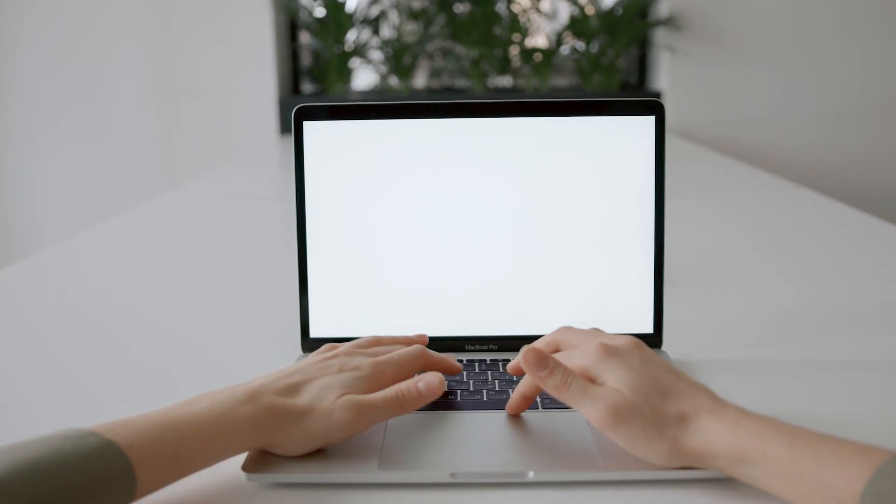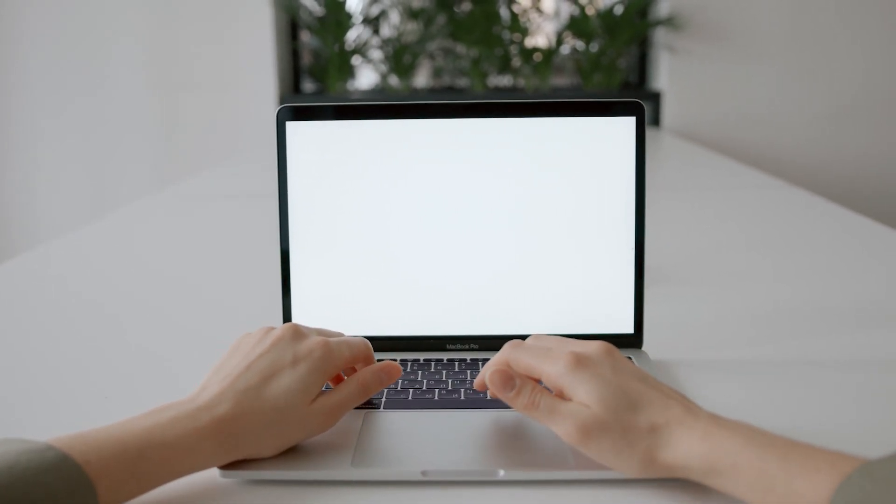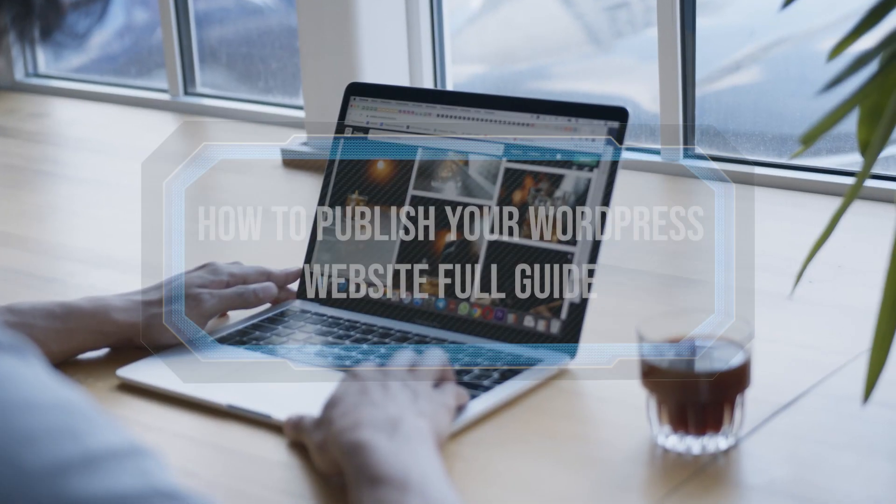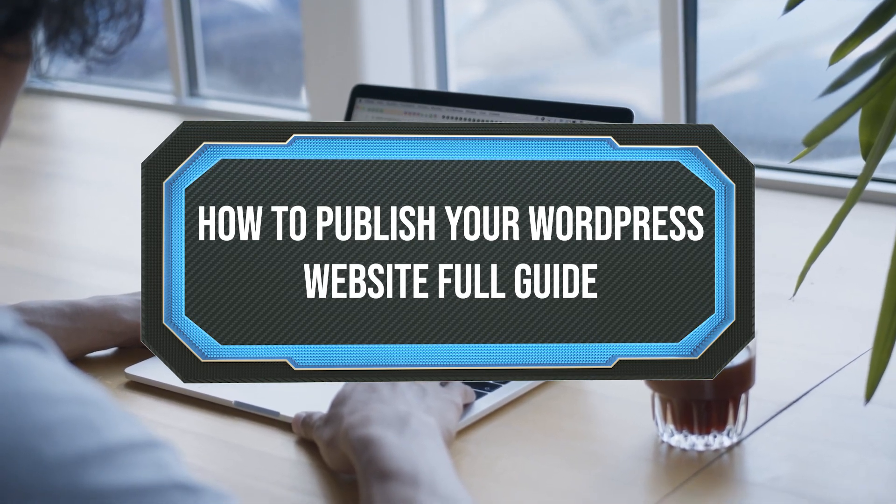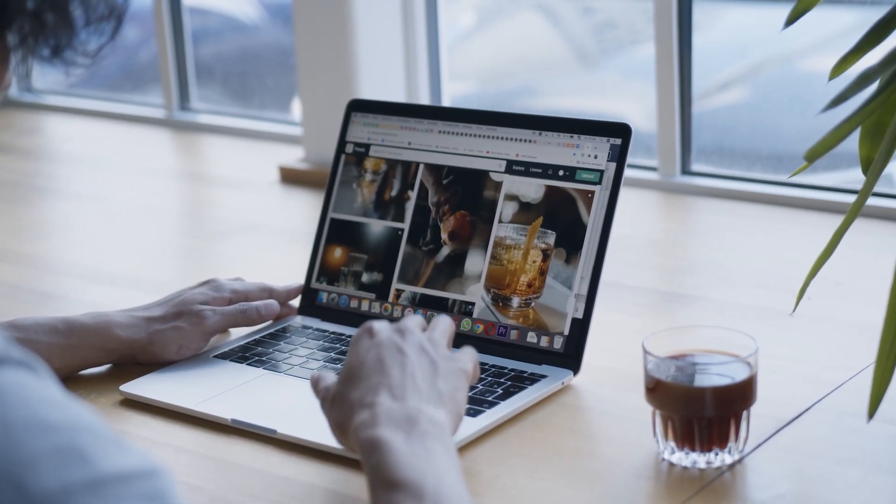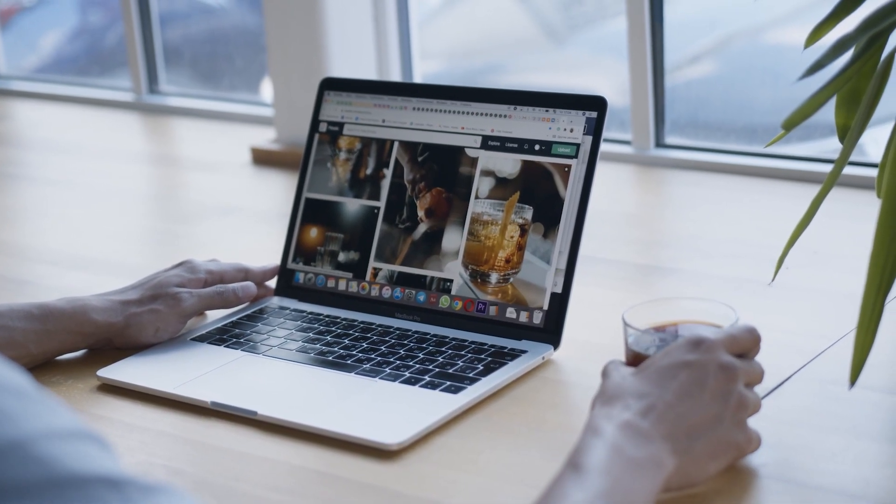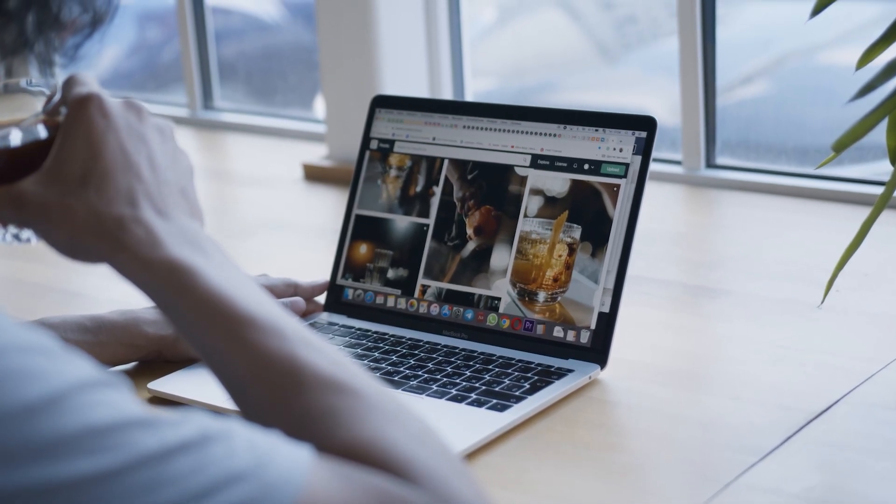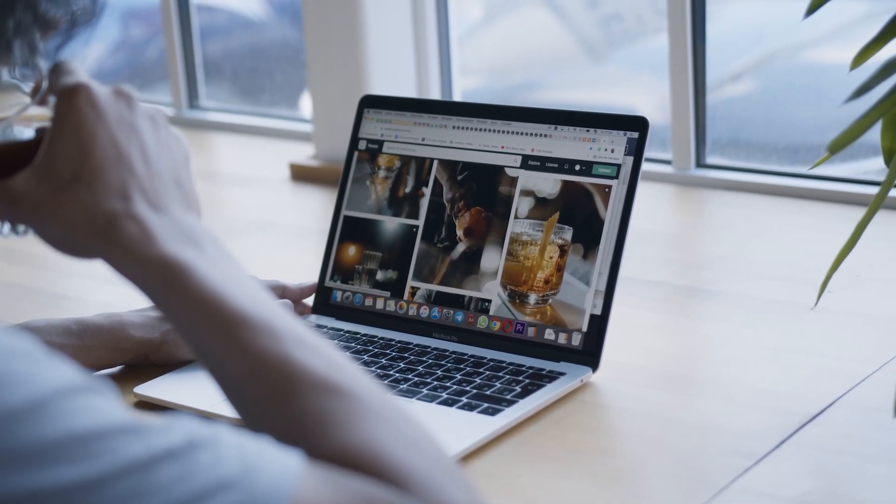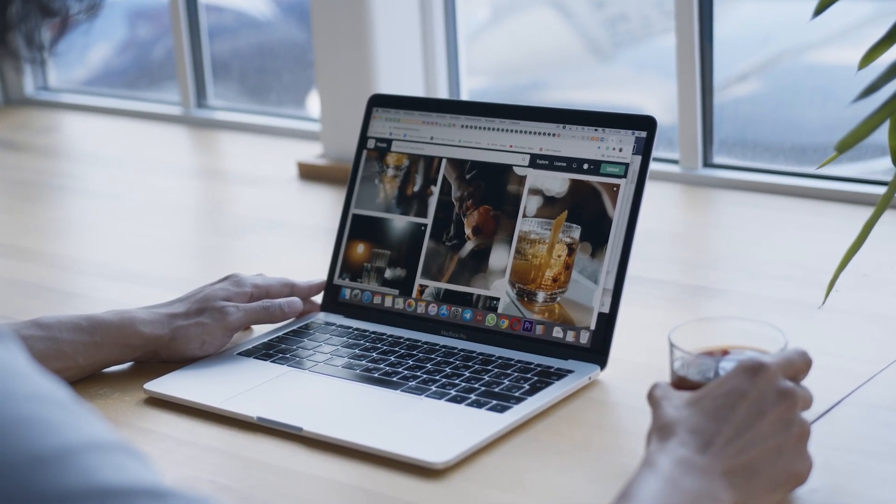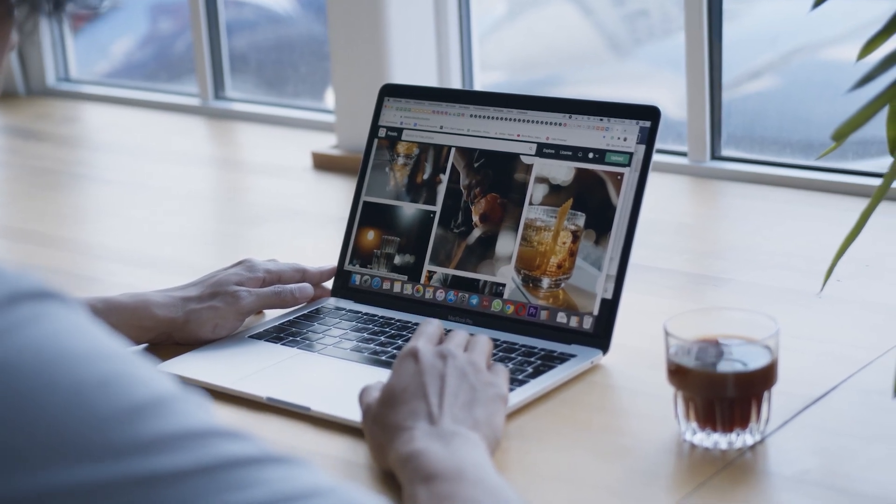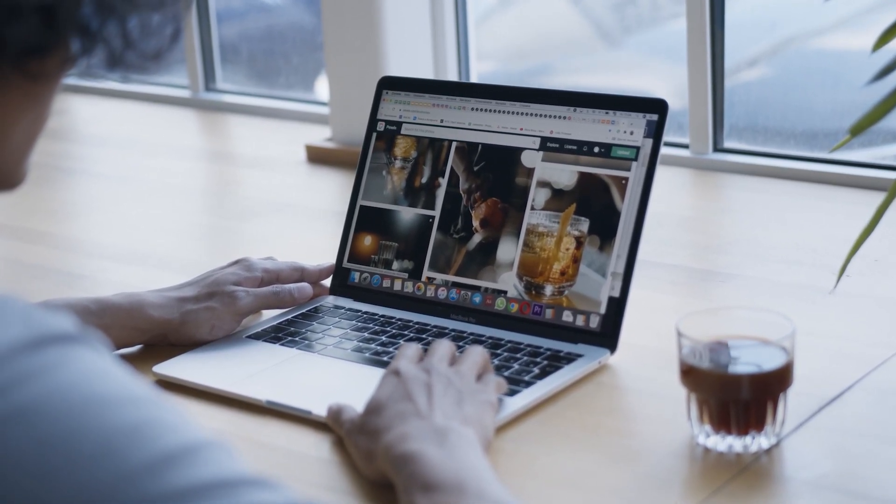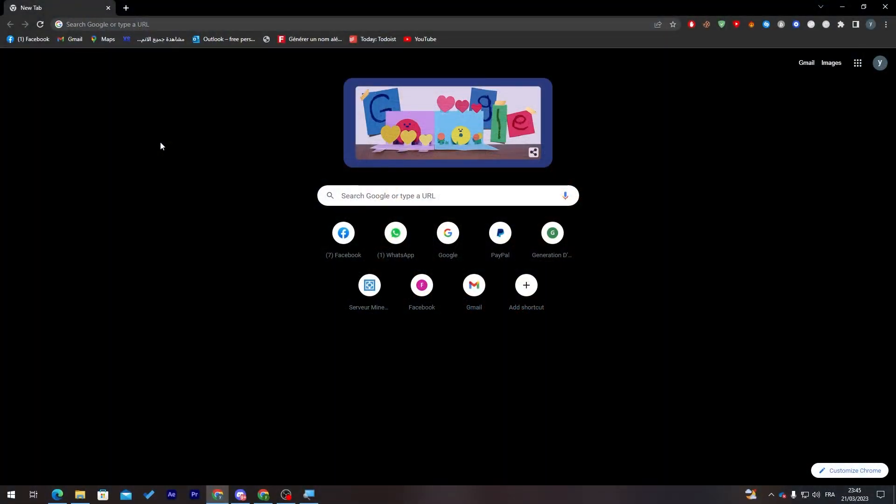Hello guys and welcome back to a brand new video. In today's tutorial, I will show you the full guide on how to publish your WordPress websites in 2023. Whether you're a blogger, business owner, or just starting out, this step-by-step tutorial will walk you through everything you need to know to get your website up and running, from choosing the right hosting provider to installing WordPress and customizing your site design. So sit back, relax, and let's get your website published.